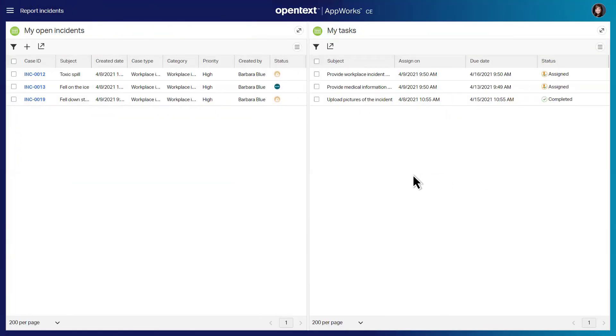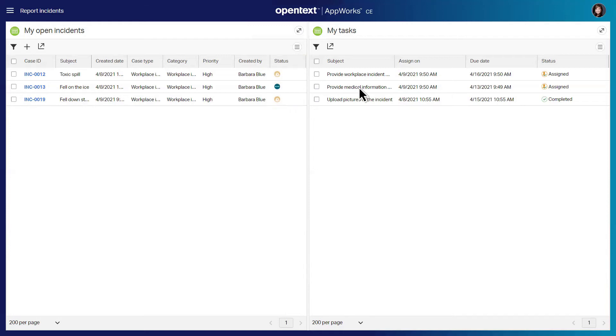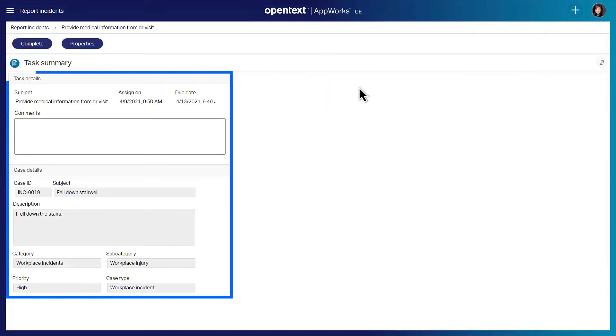From one location, users can monitor the status of open incidents and stay on top of tasks assigned to them with automated notifications.